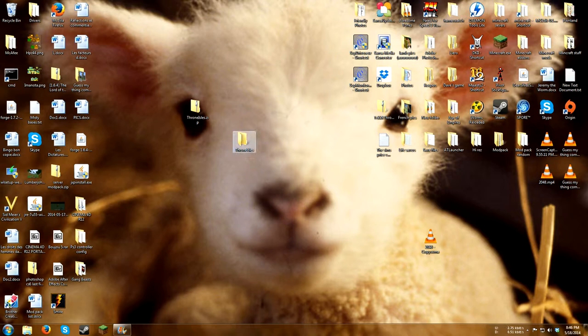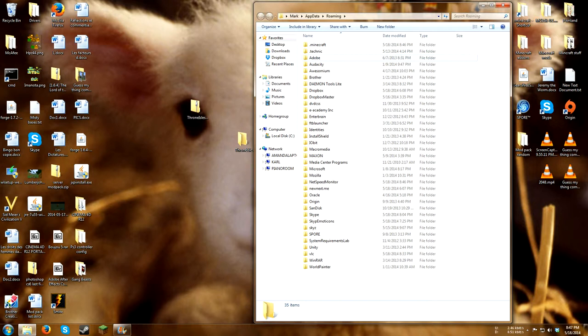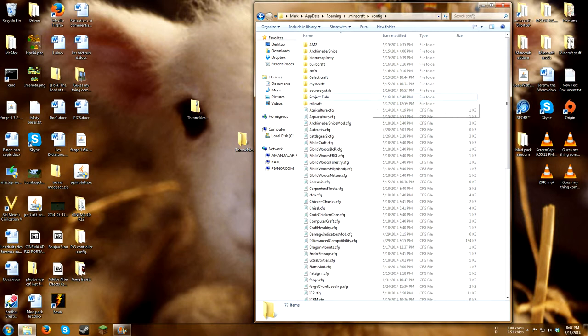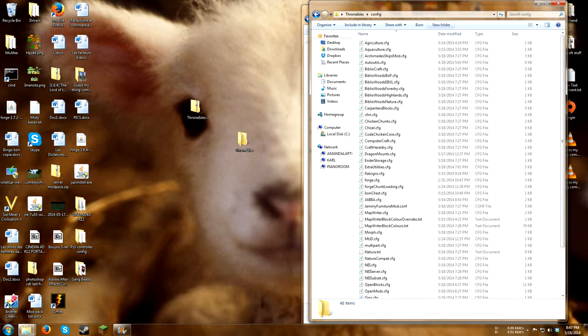You'll then go to your start menu, go to run, type in %appdata%, press ok, double click on minecraft. You'll then open the config folder, and then open your throne isles config folder there.